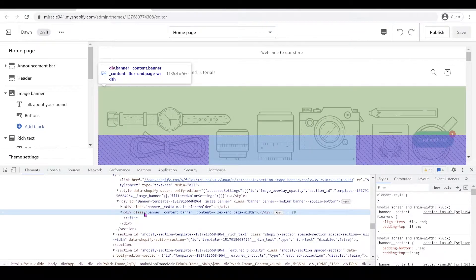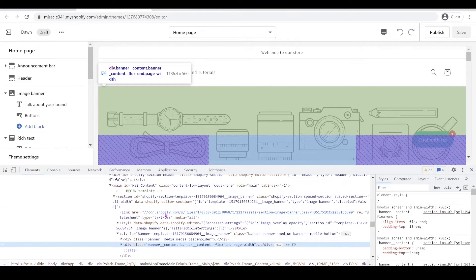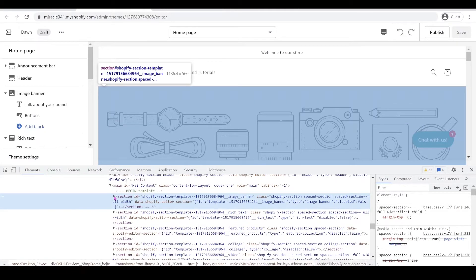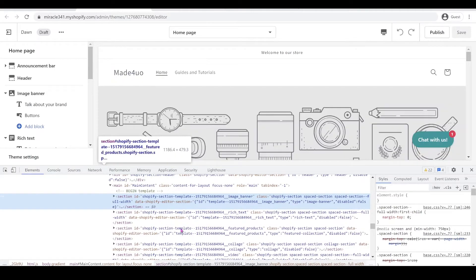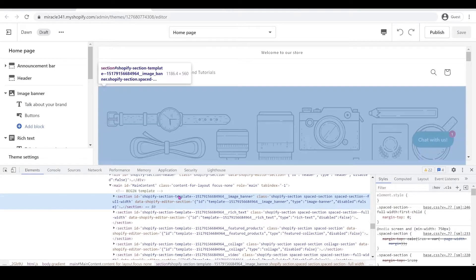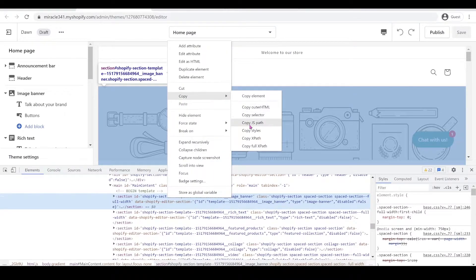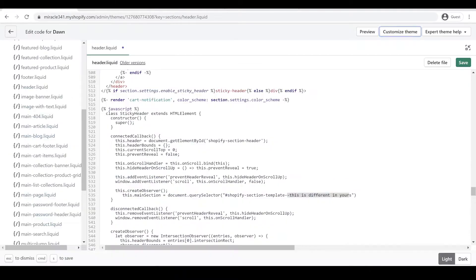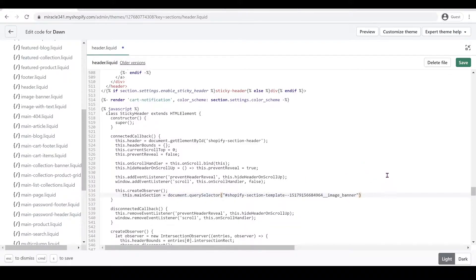So what we're looking for is the section ID for this banner. So we're going to go up a little bit and we should find this one right here. So when we hover on this section, it highlights the banner. We're just going to right click on this one and then click copy and then copy JS path. Make sure you click this one. And then we're going to go back to our theme again and we're going to just replace this whole code right here. Ctrl V to paste and then add a semicolon right here.